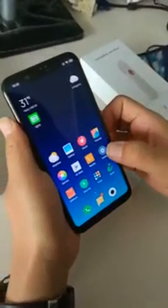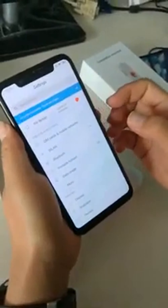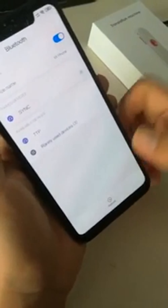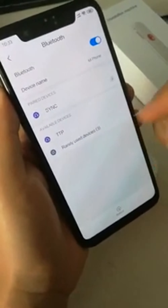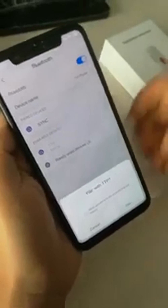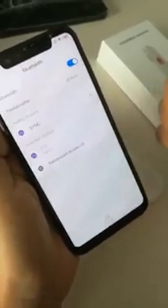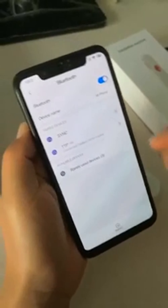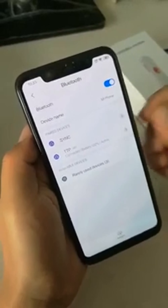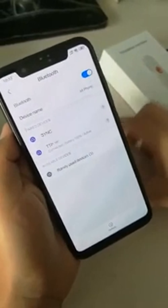And then you can turn on your Bluetooth interface. Search and refresh a new device named TTP, and connect. When you see TTP connected, this step is successful.